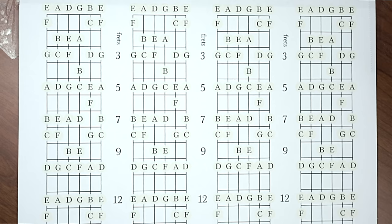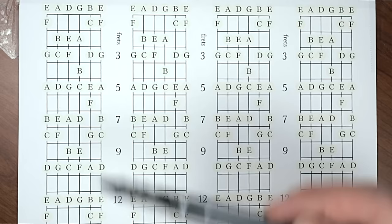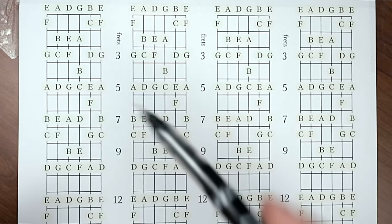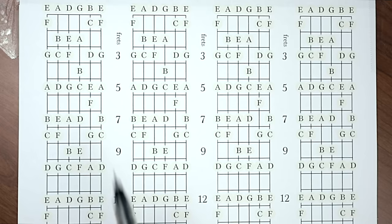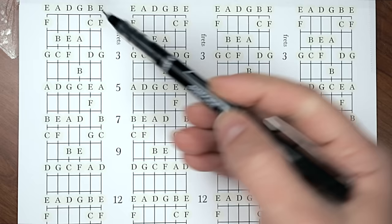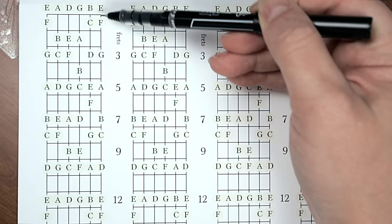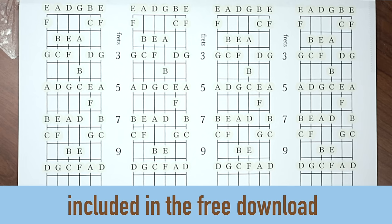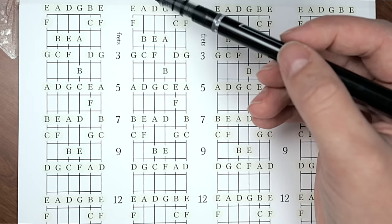Now here's some fingerboard scratch paper. It's oriented like a chord chart. Across the top are the open note names: E, A, D, G, B, E. Below are all the note names in order without sharps or flats. This scratch paper is really helpful for visualizing what scale patterns look like on the guitar neck.